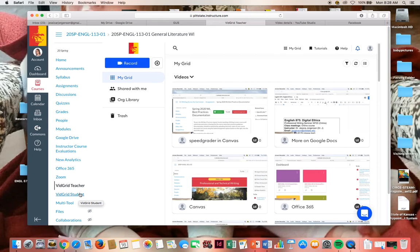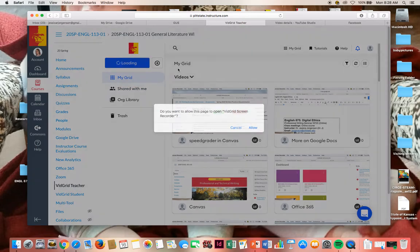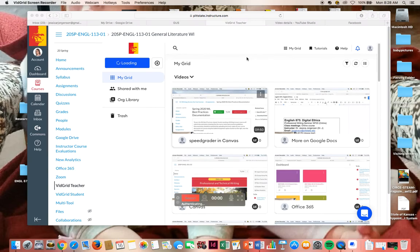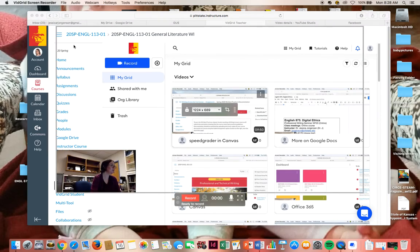So all they're going to see is if they install the plugin for VidGrid, it'll say you can now watch videos. So I'm going to create a new VidGrid video. I will allow. And so you're going to see something like this.